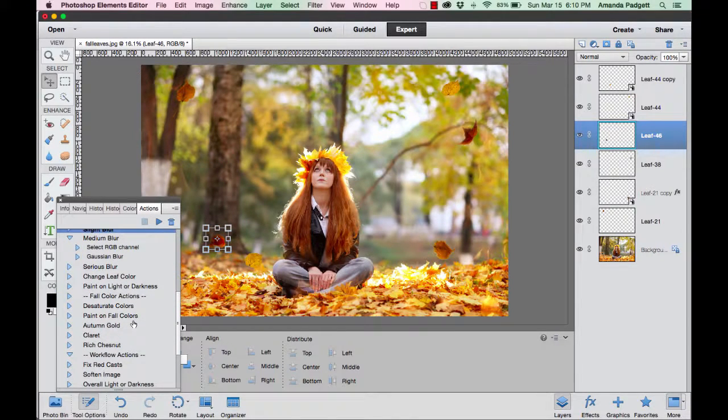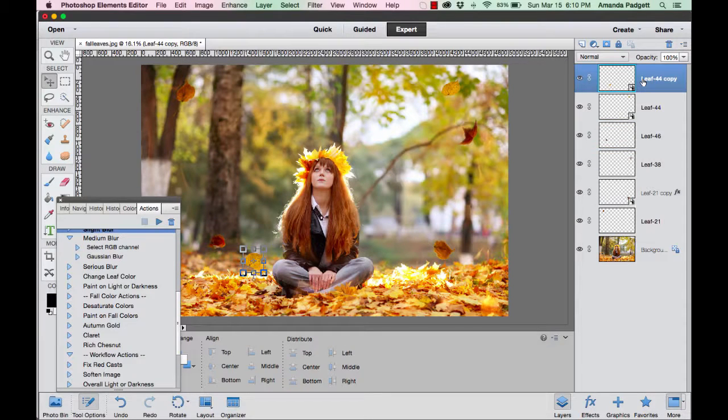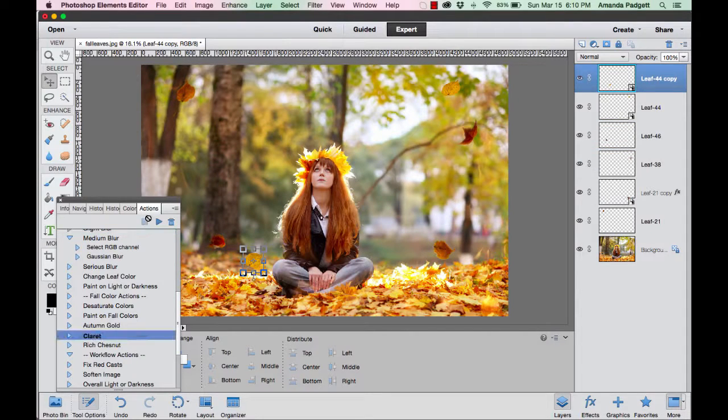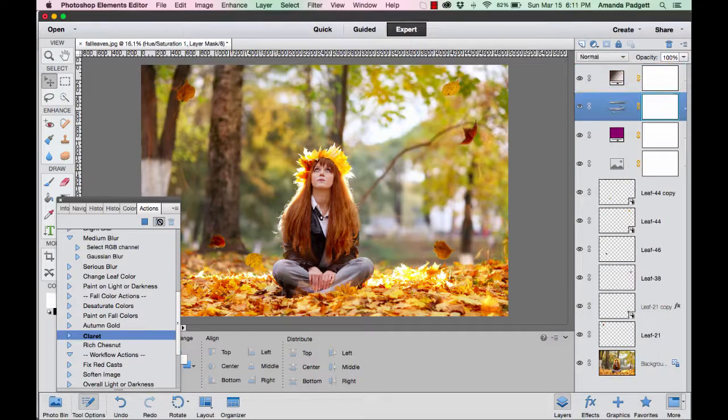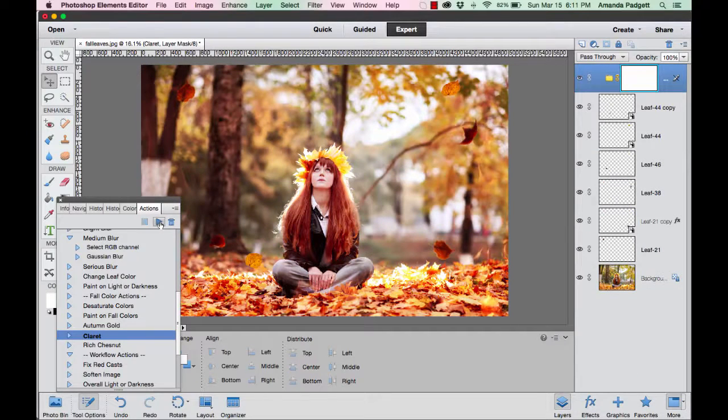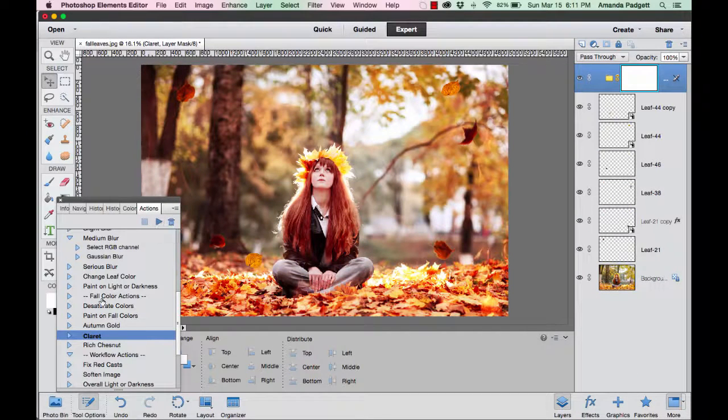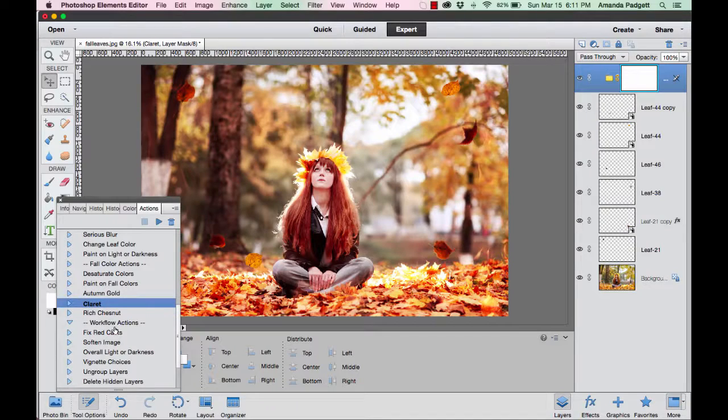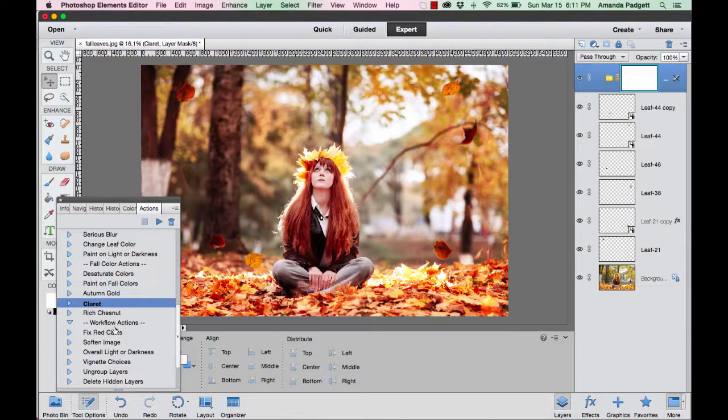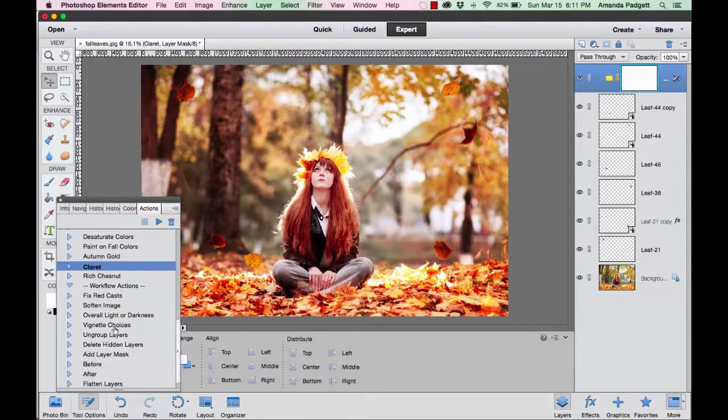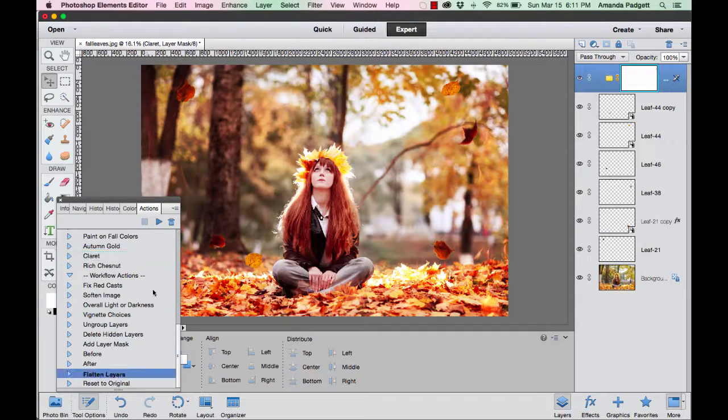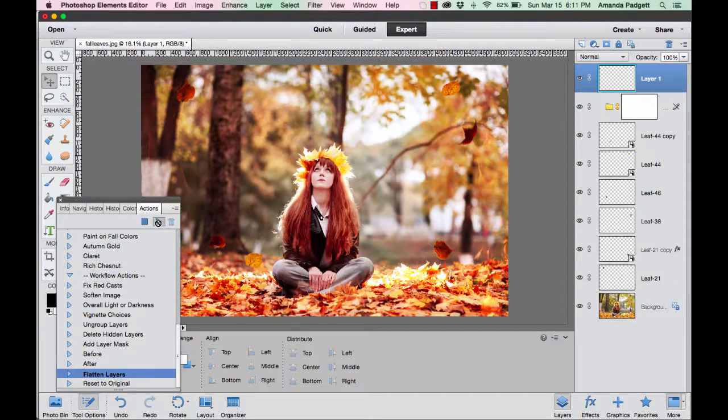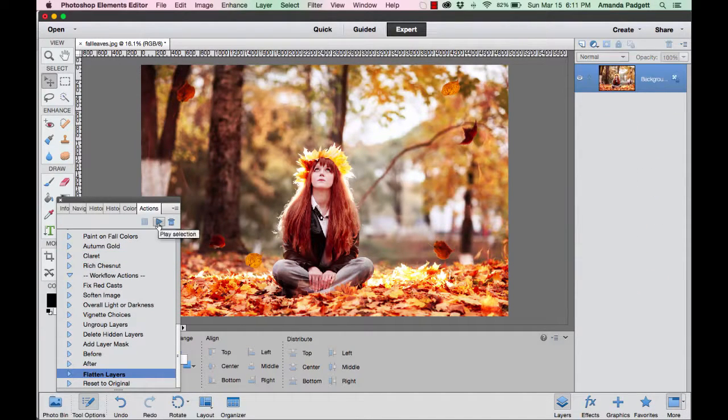There are also actions for desaturating colors, adding some different special colors if you want to kind of change the tones of your image. Something like claret will do it. So there's some creative actions in there.